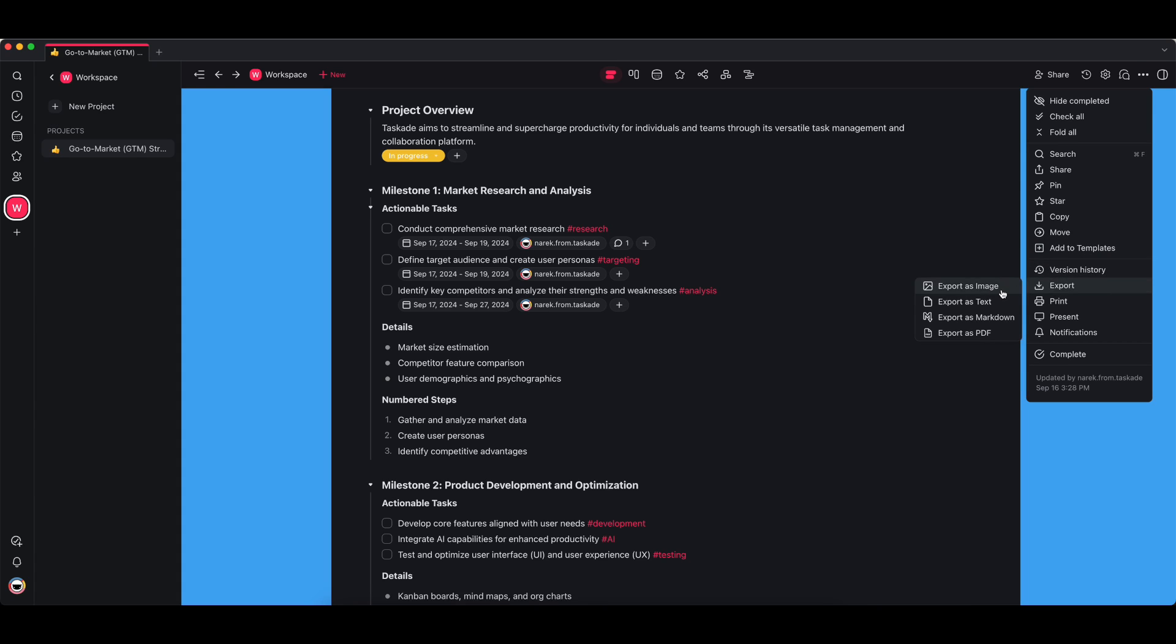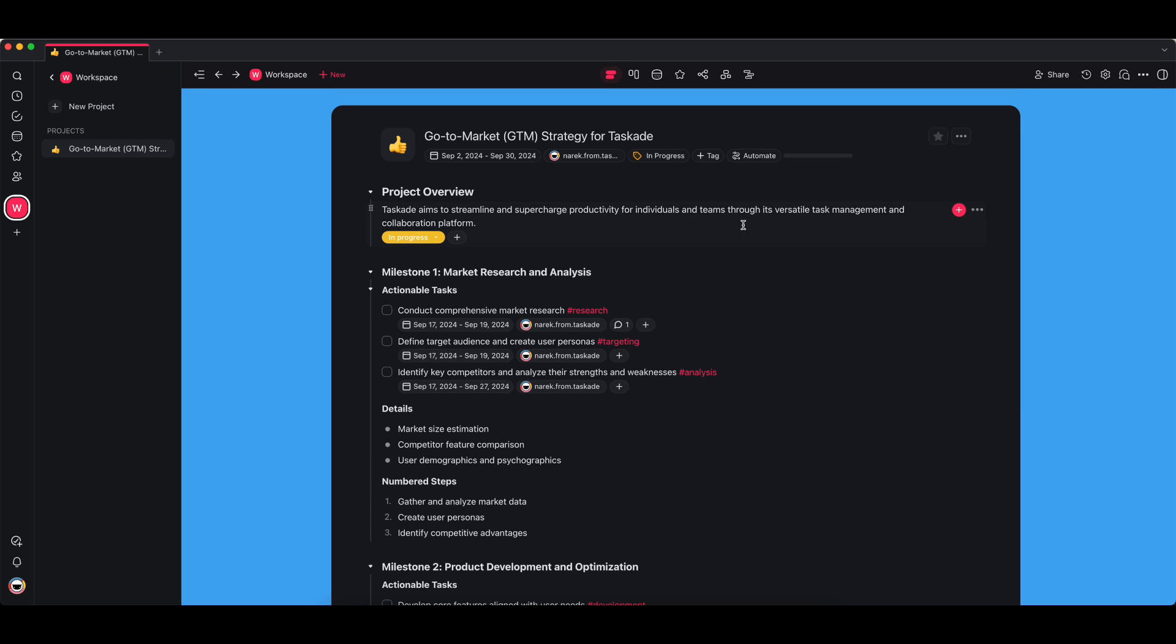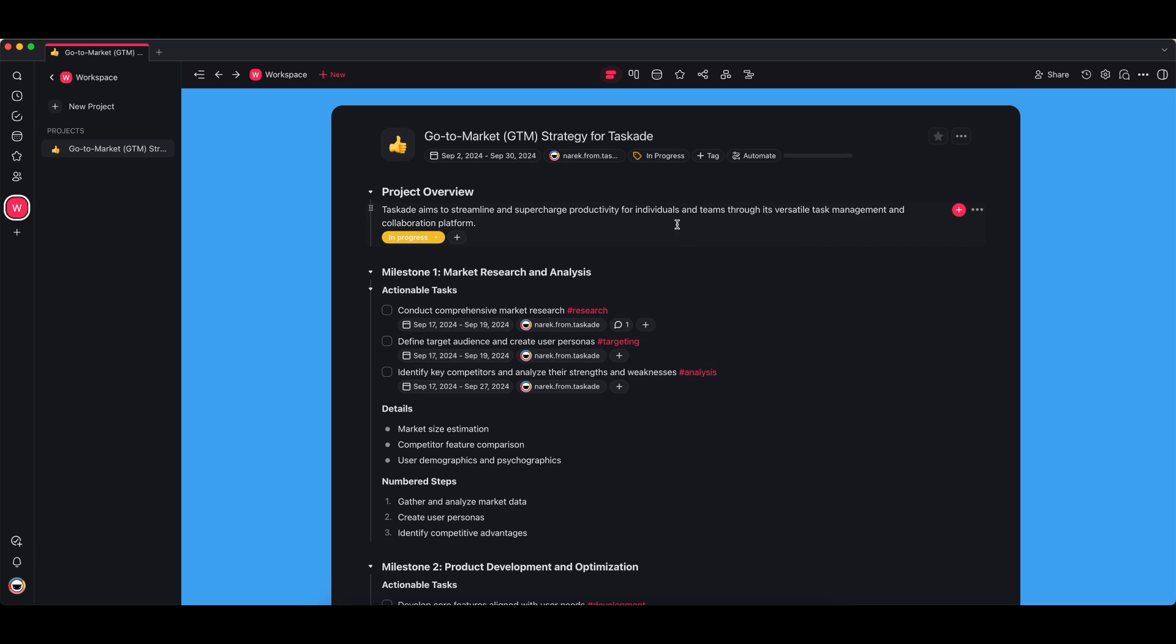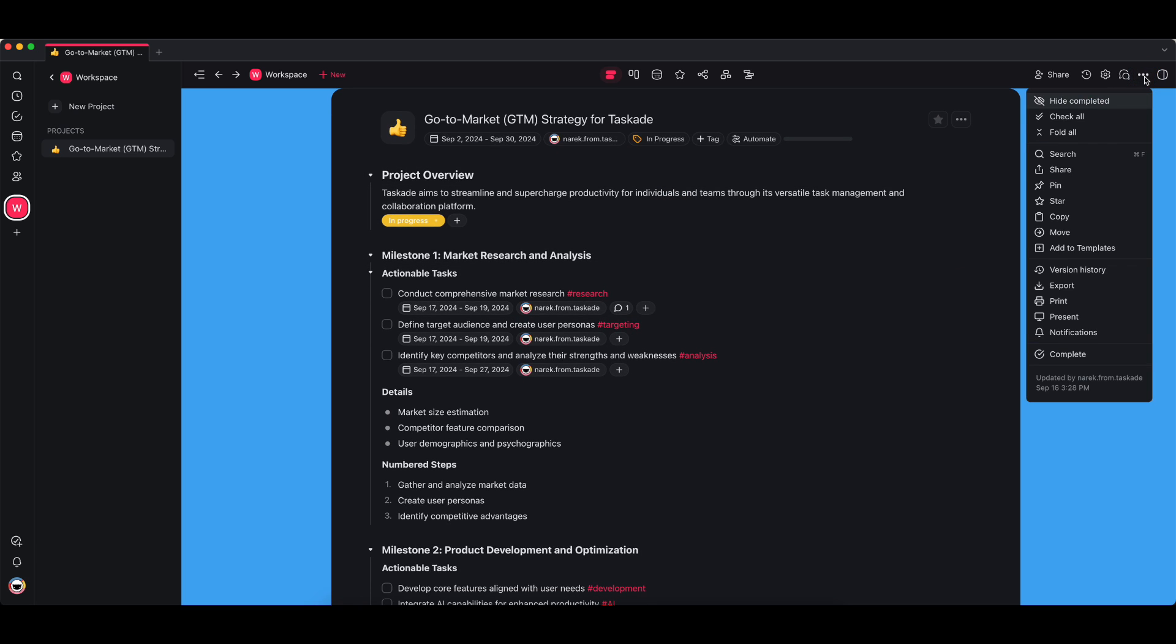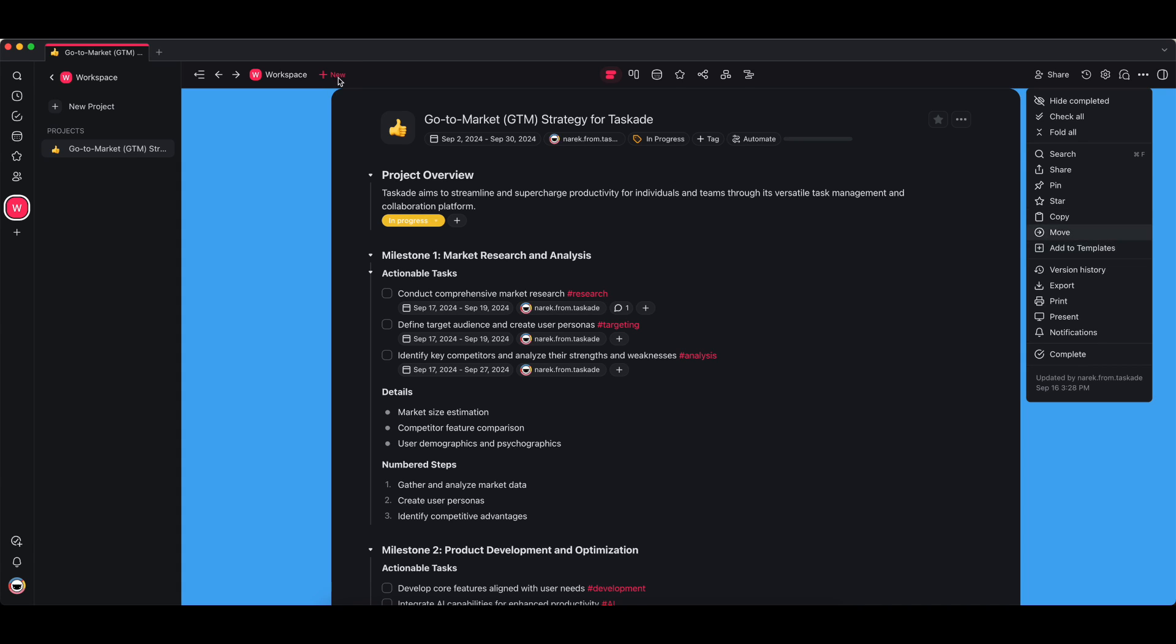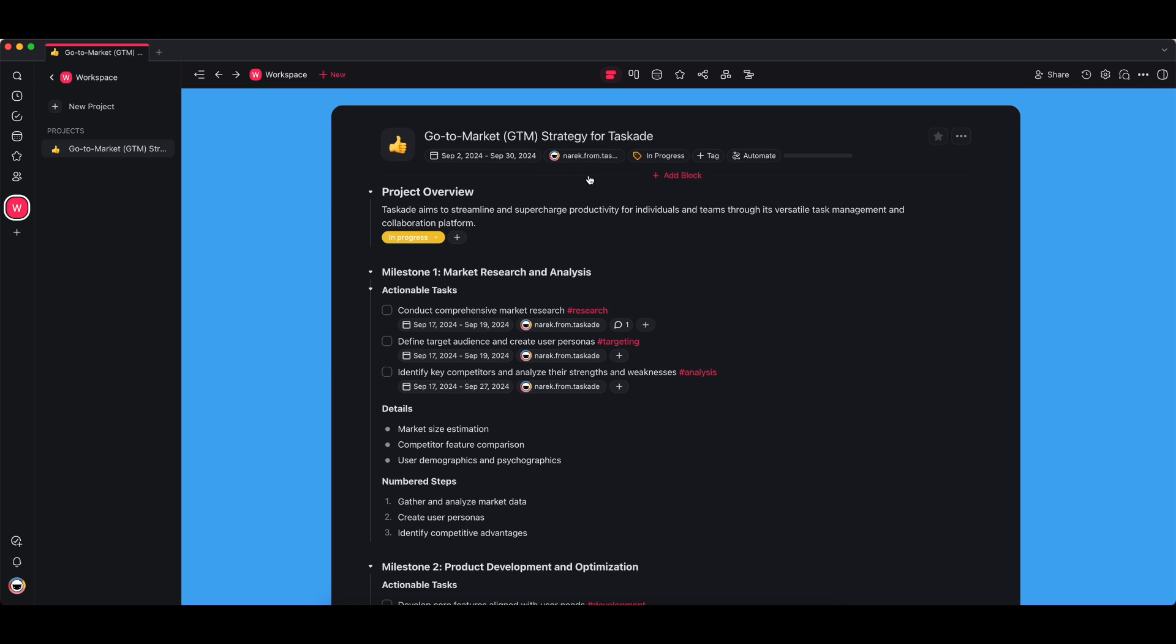You can export your projects as well by pressing export, export as an image, text, markdown file, or even PDF if you prefer to. You can print it. And let's say you really like this project, you want this to be your go-to template, you want to recreate it just tailored for whoever else—you just go to more options over here, add to templates, and then once you're creating a new project you can always just choose one of the templates from here. And yeah, that's your overview of how projects in Taskade work.